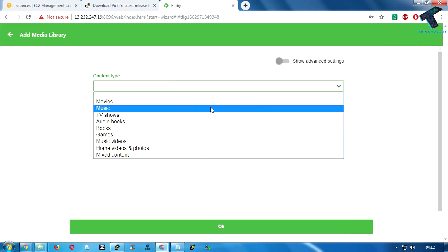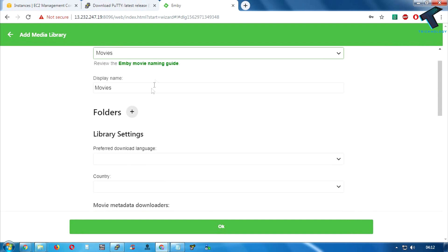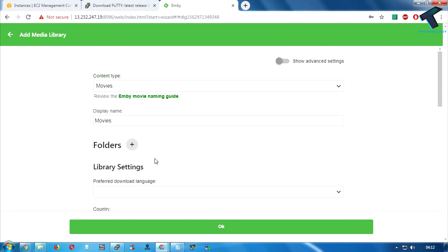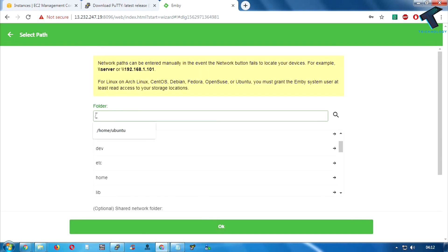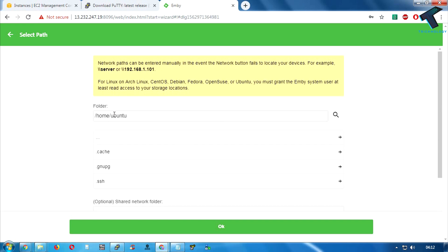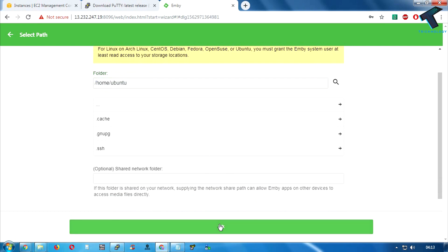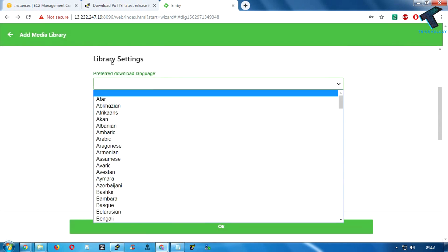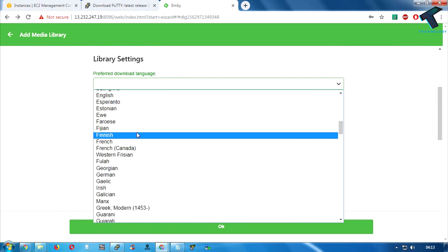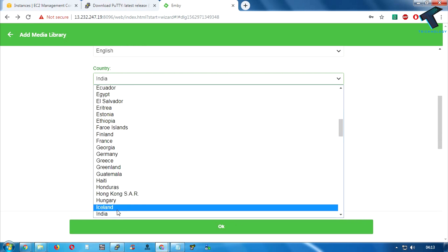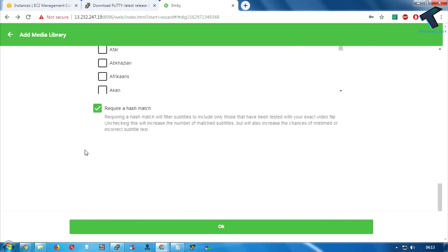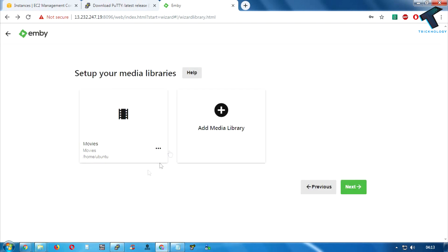Click Next. It will show that you need to add your media library, so click on Add. Select a content type — in my case I'm choosing Movies, but you can select Music or whatever you want. Click the folder plus button to select your folder. Under the root folder, go to Home, and under the Ubuntu folder I'll select that directory — this is where I'll upload all my files. Click OK. You can select library settings like language; I'll choose English and select India as my country. Click OK.